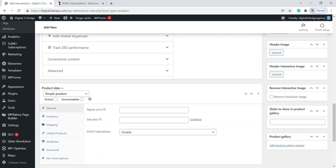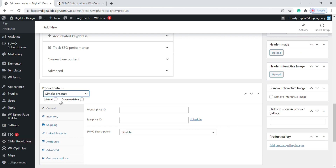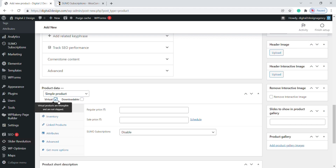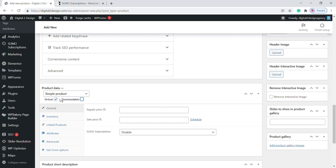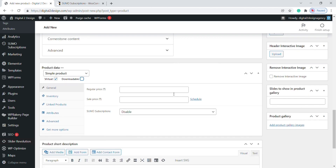Choose your product type. I am going to choose a Simple Product here. To know more about how to add a simple product, click here to watch this video. Note these two boxes for whether the product is virtual and downloadable. In this General section, you can find a new option called Sumo Subscription.